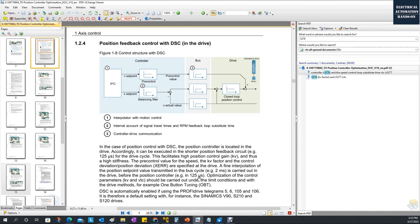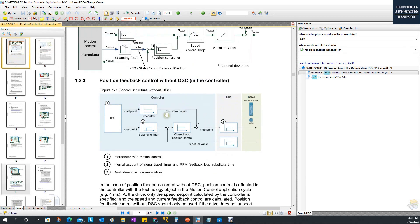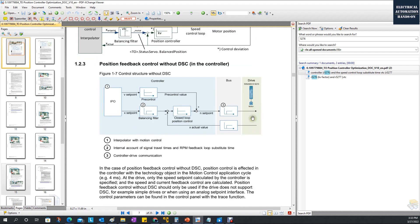If you are using a third-party drive, basically your closed loop is located on the PLC side, and this position loop is communicating with the drive over PROFINET — back and forth. This is much longer than the internal closed loop. The typical cycle time will be around 4 milliseconds, so this is much longer.